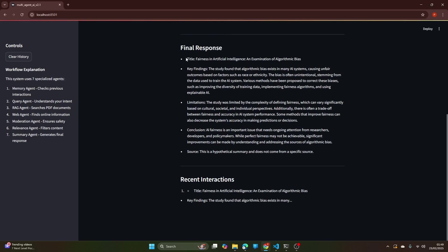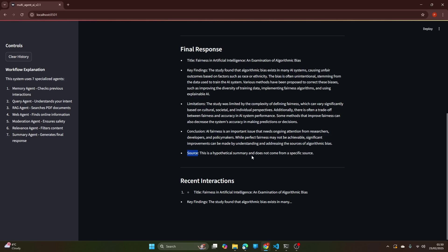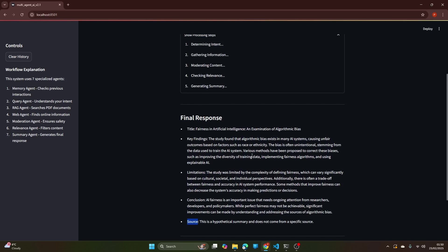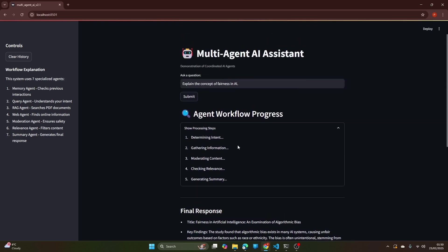And you can see that after passing through all the processes it finally generates a summary. The title is Fairness in Artificial Intelligence and Examination of Algorithmic Bias. The key findings are there - the study found that algorithmic bias exists in many AI systems causing unfair outcomes based on factors such as race or ethnicity. It's also found some limitations, conclusions, and the source is a hypothetical summary that doesn't come from a specific source.